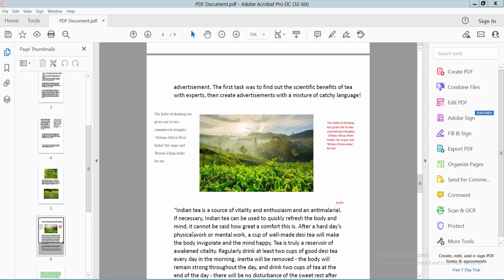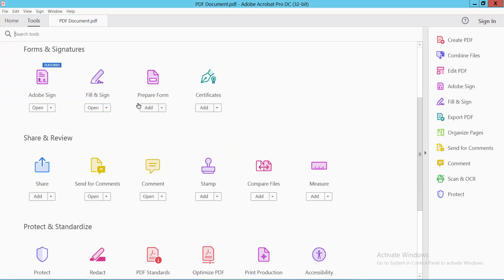Hello everyone, today I will show you how to change text comment font color or text color in a PDF file. This is my text comment. I will change this text comment text color. First, I click this Tools option.